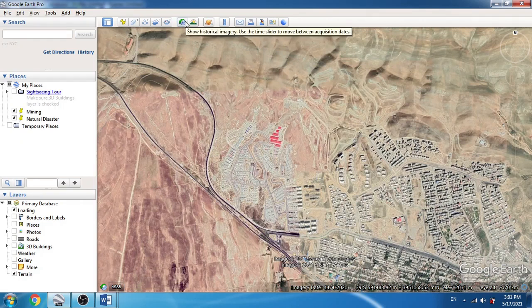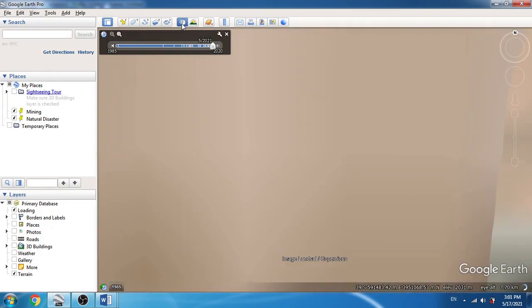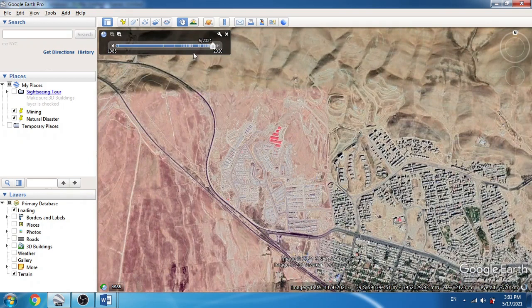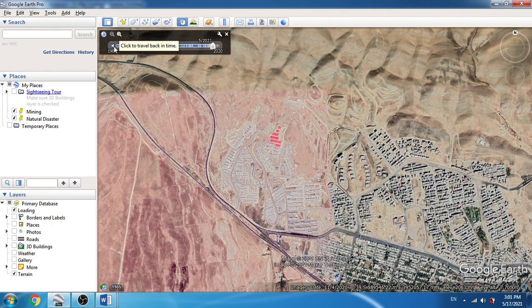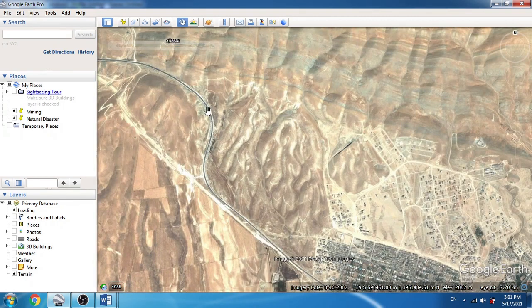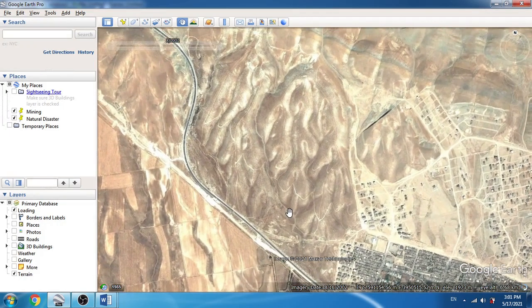We can use the 'Show Historical Imagery' option, and if you click on that we will be able to see the satellite image of any region in different time scales. For example, if I go back to 2002, you will see that in this area we do not have any construction — it's just some hills that have not changed.